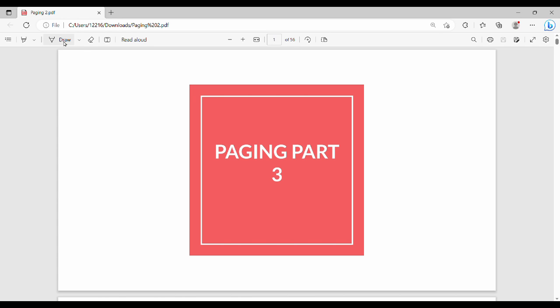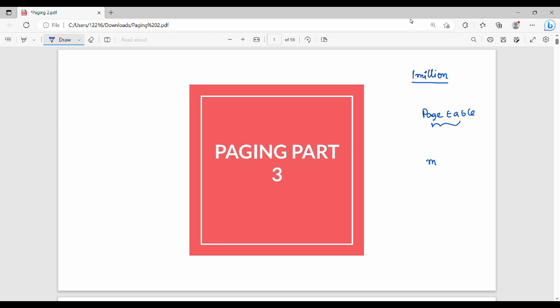Hi friends. In this last part on paging, we are going to talk about the structure of page tables. We will discuss how external fragmentation is prevented and why we use normal page tables. Suppose we take an example where a page table has 1 million entries. The problem with this page table is that we need to store it in a continuous memory location.